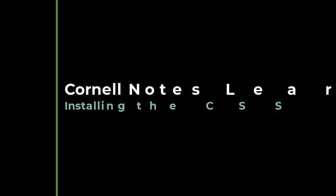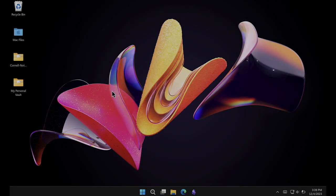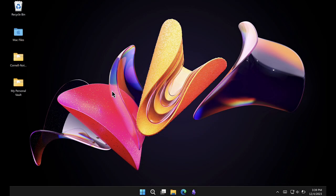In this video, we demonstrate how to copy the Cornell Notes Learning Vault CSS snippet from the vault that you received at purchase into your own personal vault.